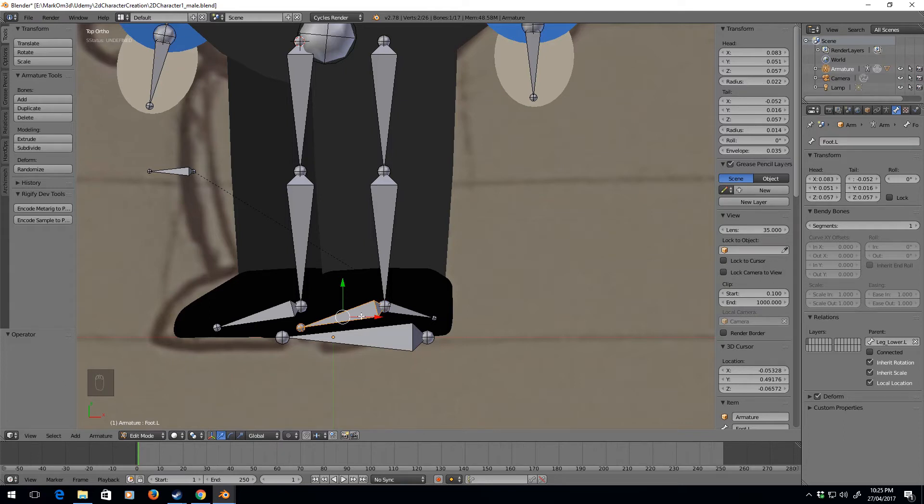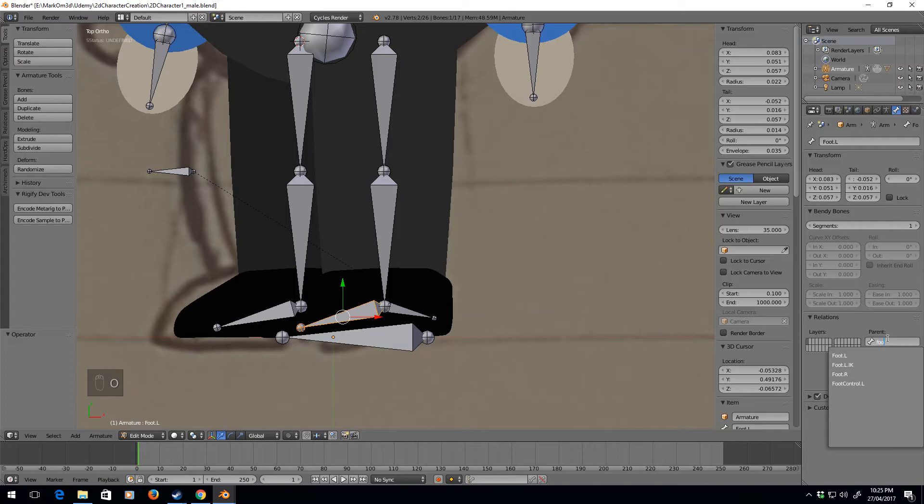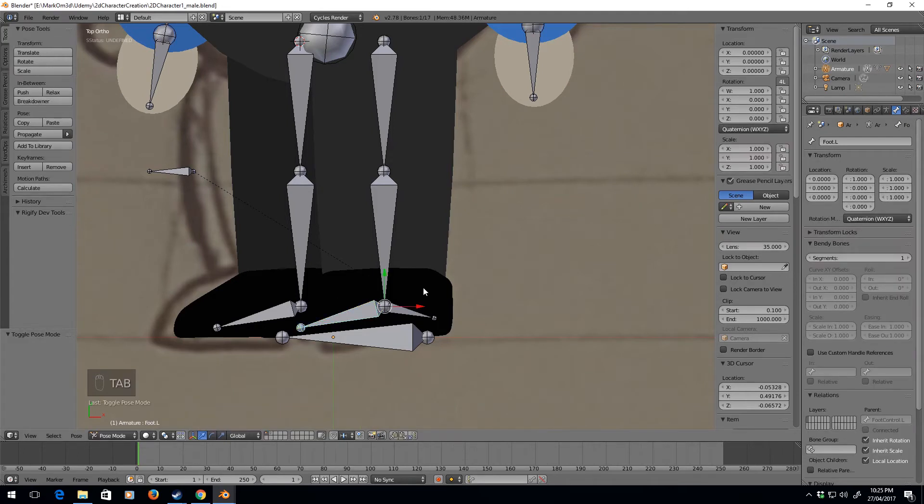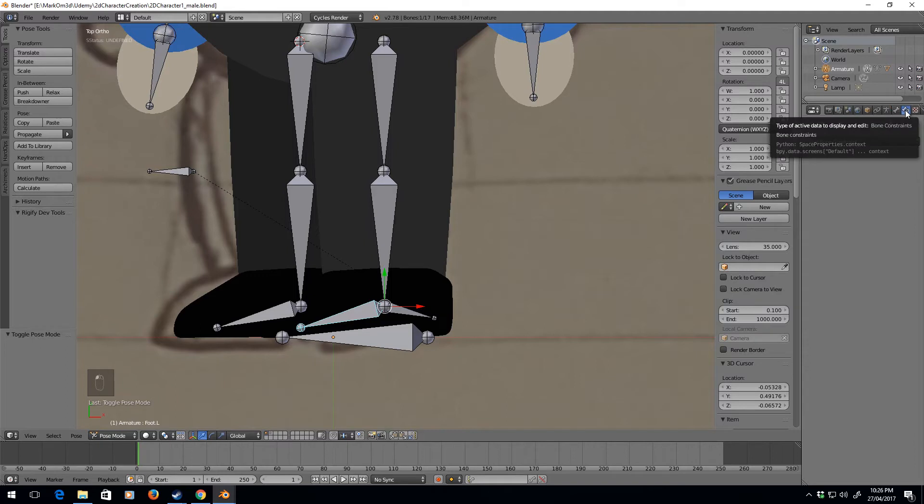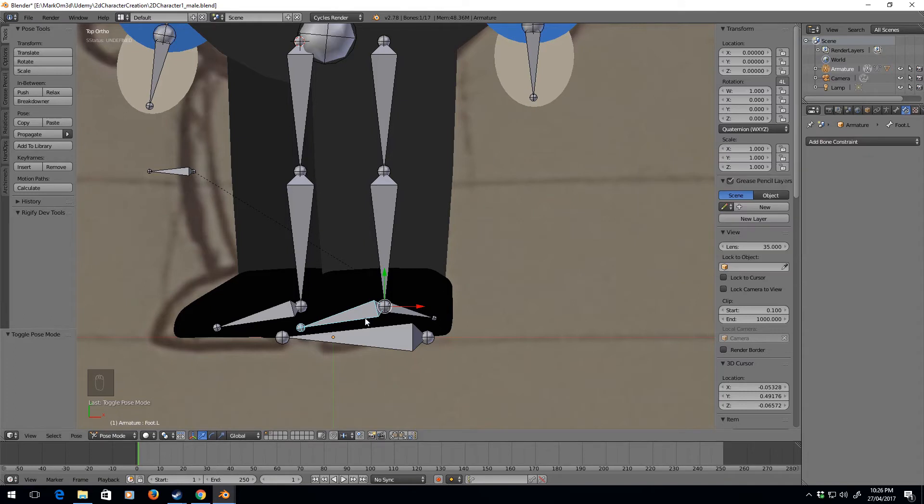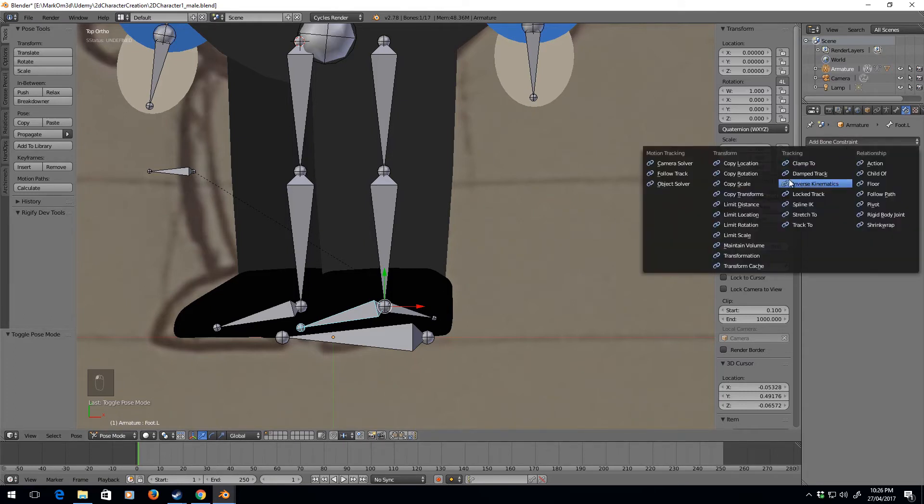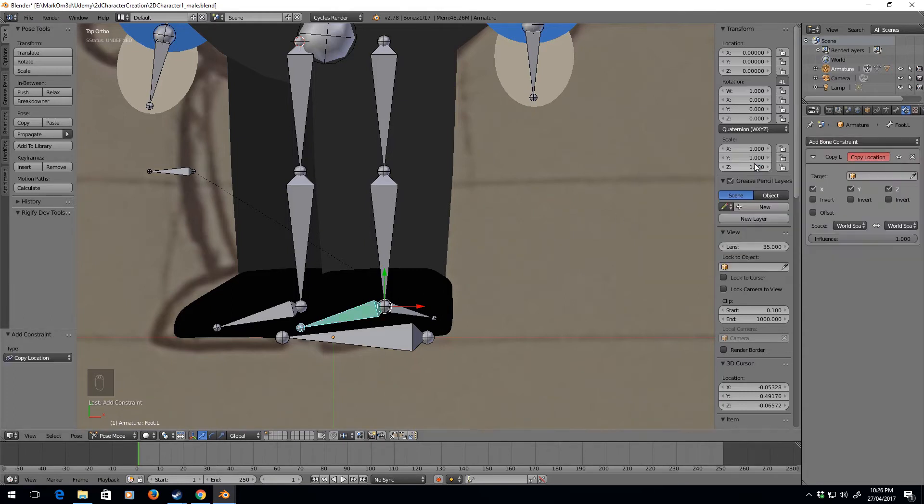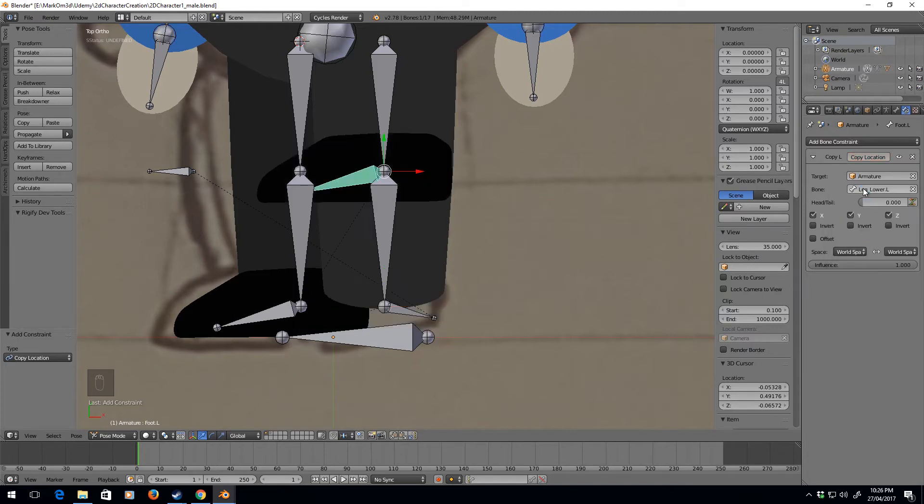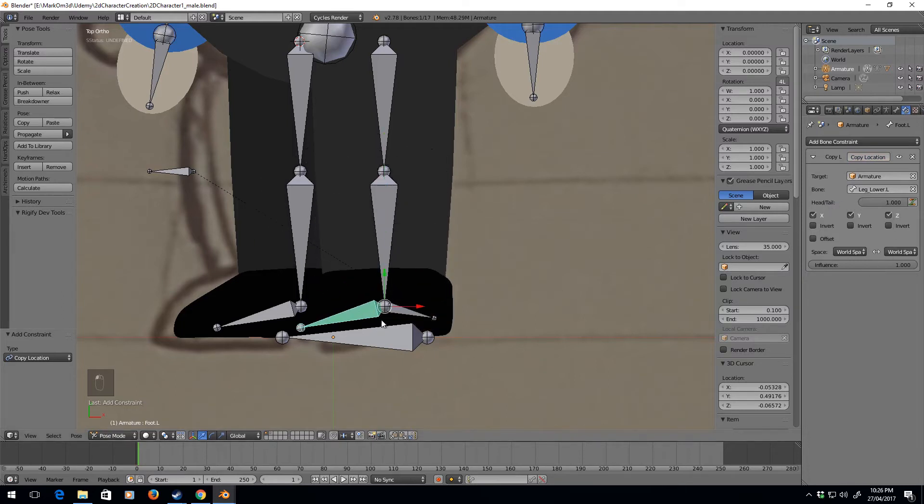Now we need to jump over into pose mode and let's add in some constraints. The first one is we set the foot bone, go to copy location, and we will copy the location of the armature leg_lower.L. Head tail - let's change this all the way down to the bottom.